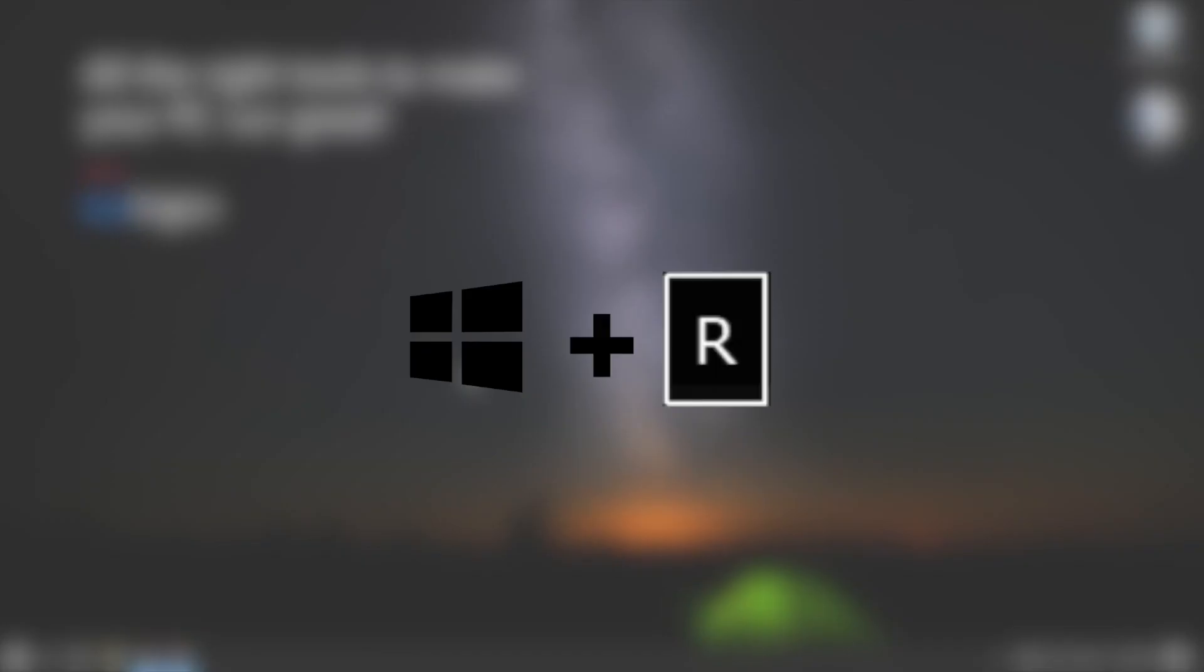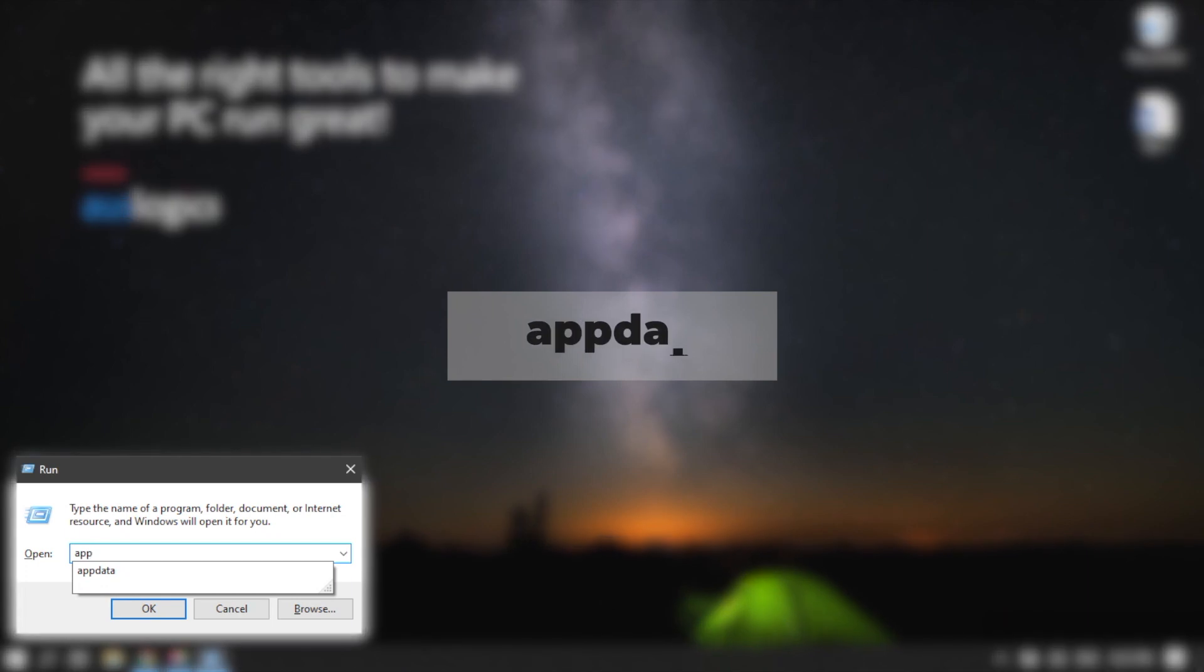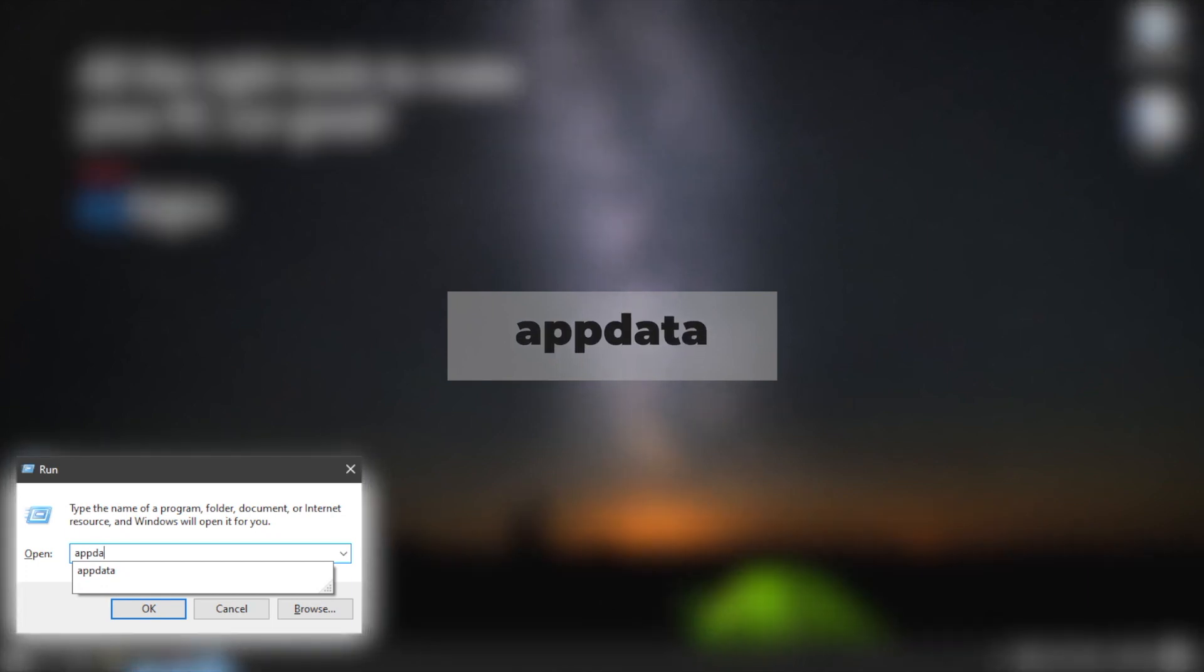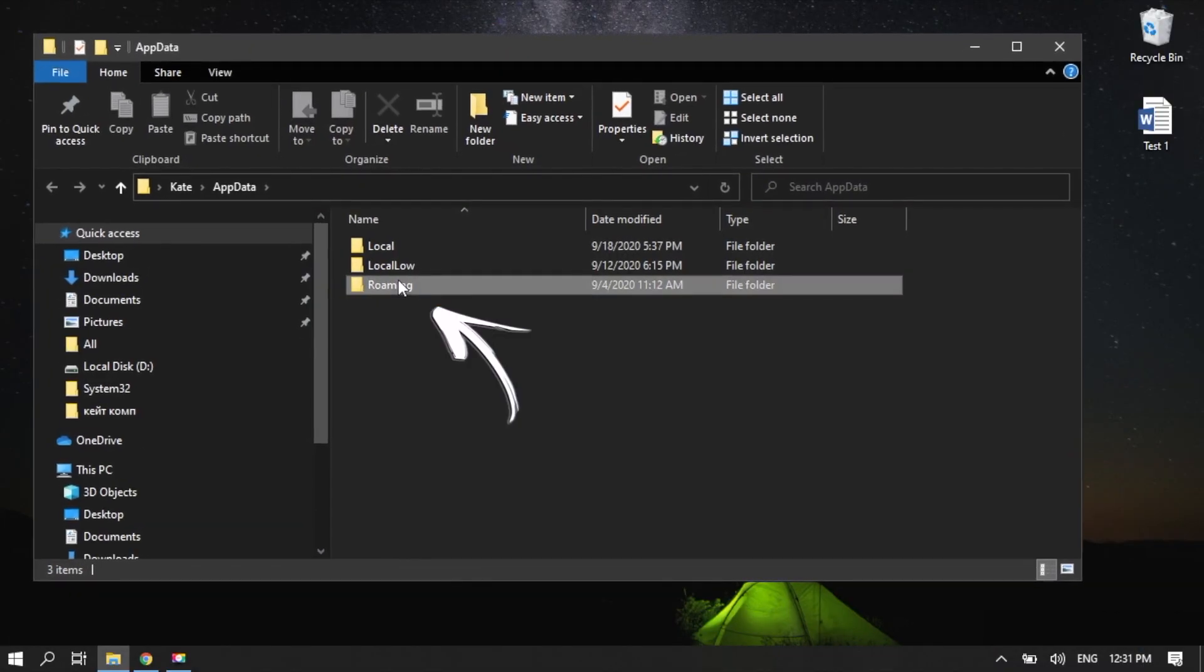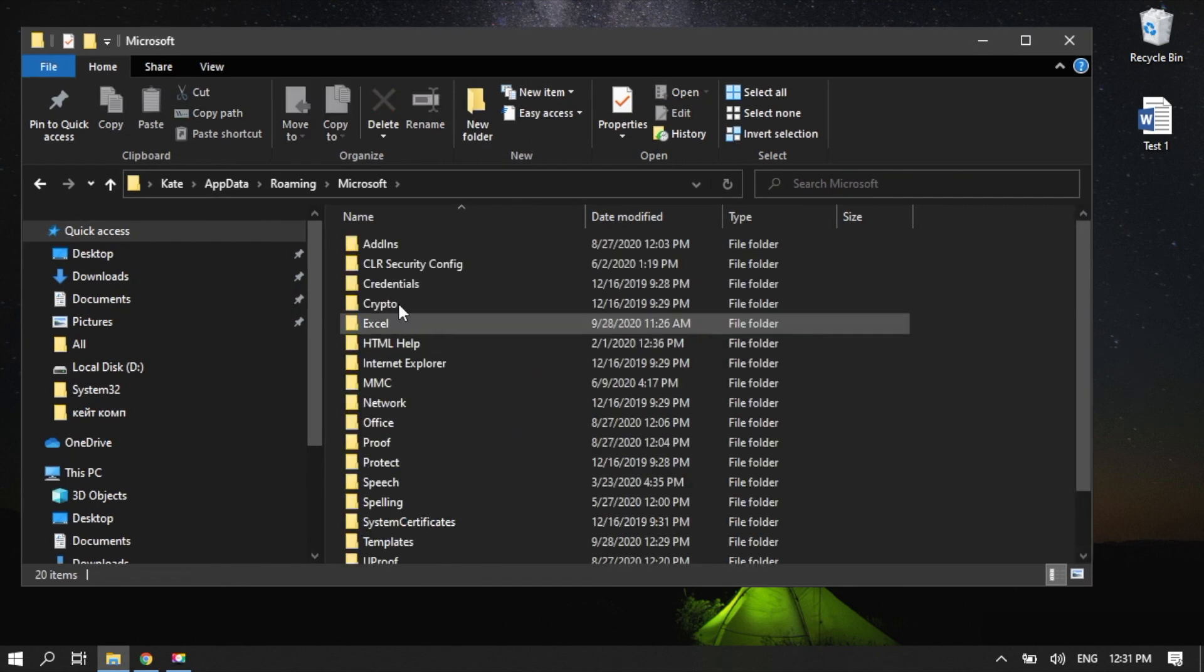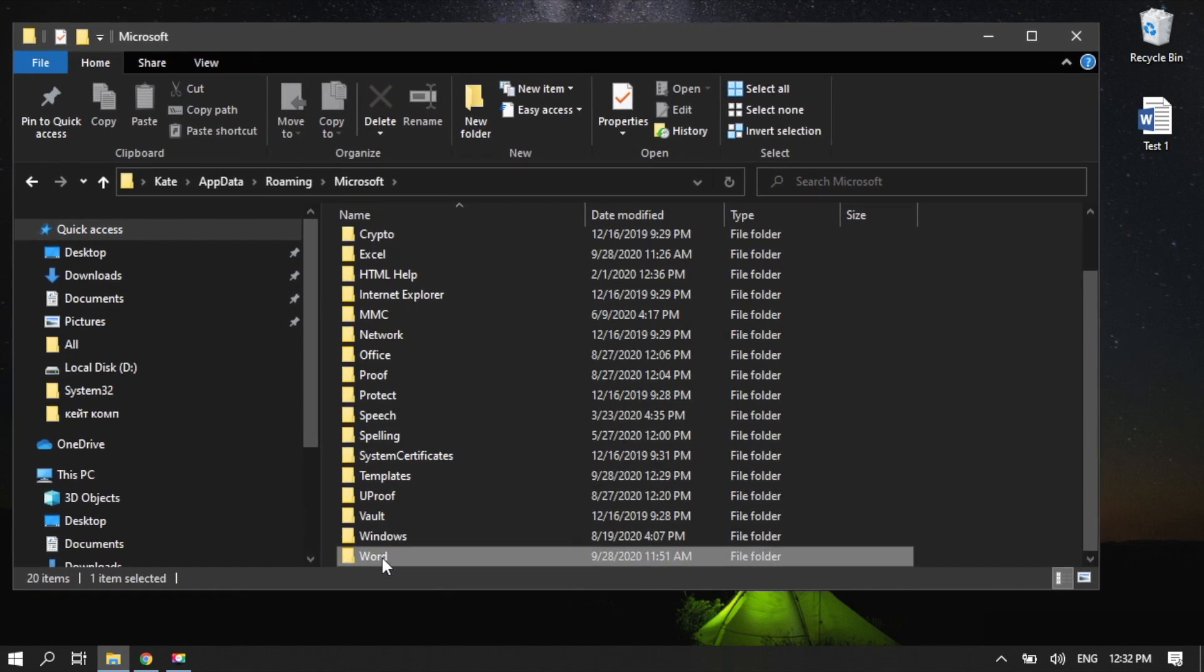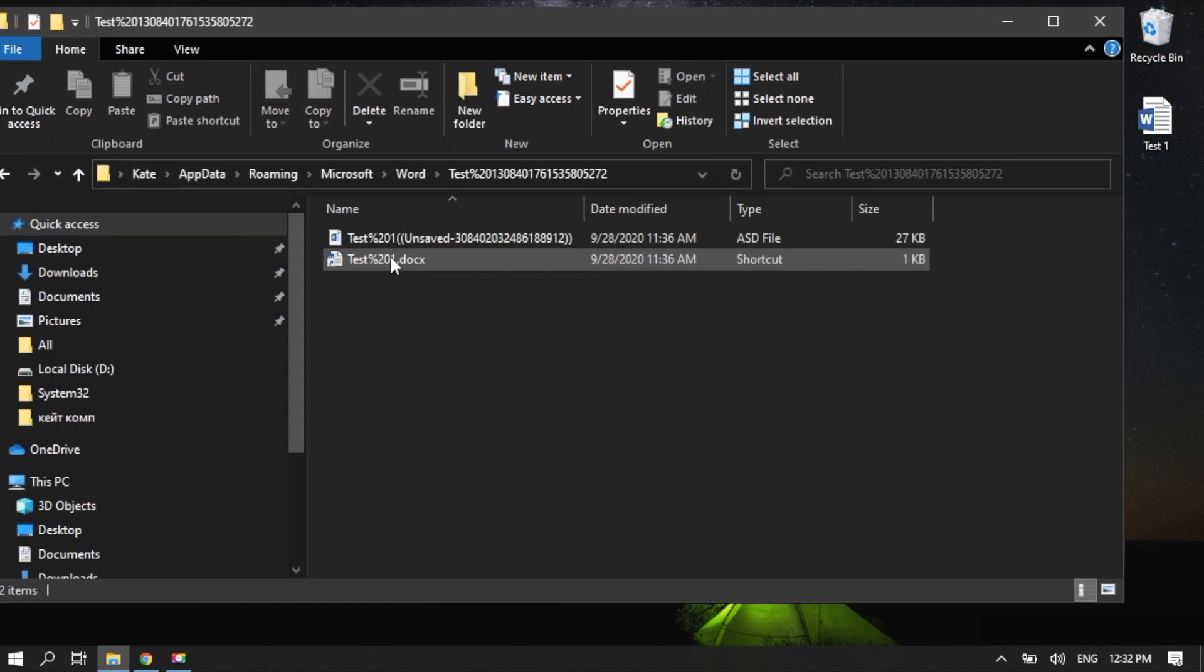Press Windows Logo Key plus R. Type App Data. Then press Enter. Go to the Roaming folder. Then Microsoft. Browse to the Word folder and check for the lost file.